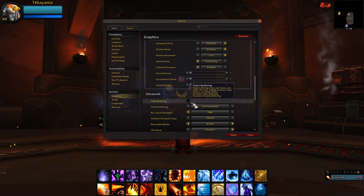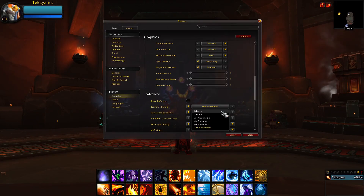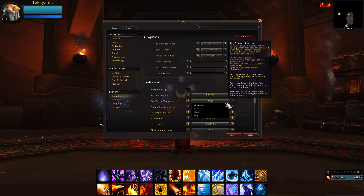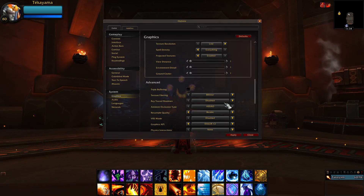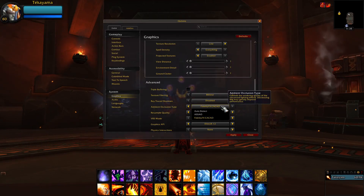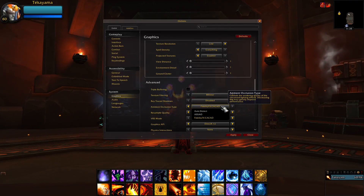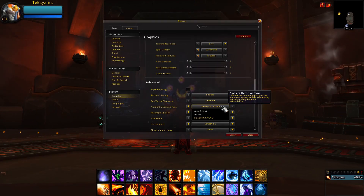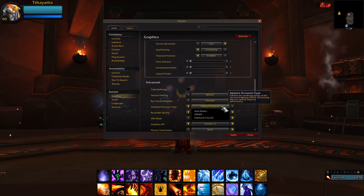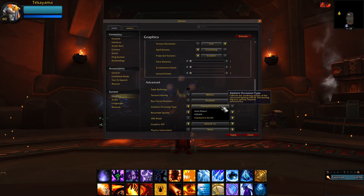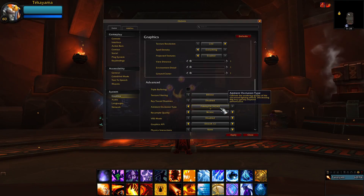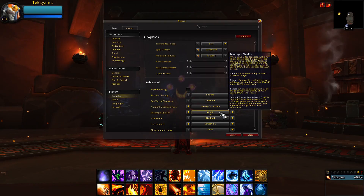Under Advanced, make sure Triple Buffering is unchecked. Texture Filtering should be set to Bilinear for the best performance, or 16x for better textures. Ray Trace Shadows should be disabled — Ray Tracing is the setting responsible for massive frame drops when mages use Ice Wall. For Ambient Occlusion Type, use FidelityFX Cacao, which processes on your CPU rather than GPU. Since I'm usually streaming and that takes up a lot of CPU resources, I set this to ASSAO. If you're not streaming, use FidelityFX Cacao to free up GPU resources.